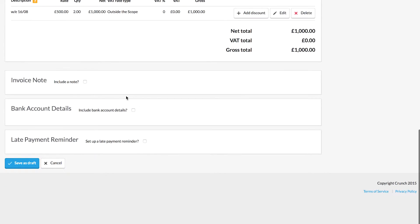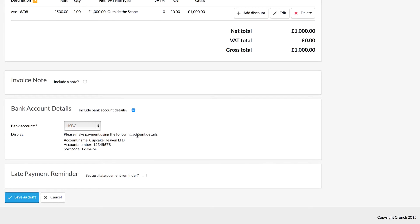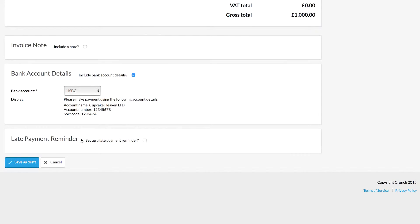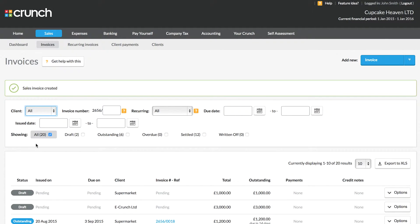Once saved, you can add an invoice note for any special information you want to record on the invoice. You can add the bank account details by ticking the tick box and selecting which account — in this example, the HSBC account we created earlier. You can also see there's a late payment reminder: after the 14-day period, if your client does not pay you, an automatic email can be issued and you can select the frequency. In this example, we're not selecting that option. Once you're happy, click Save as Draft, which will create a draft invoice in your Crunch account.